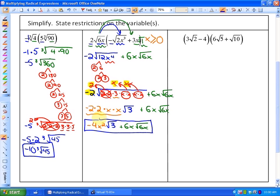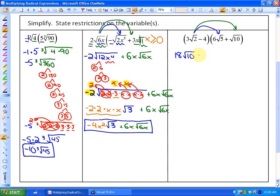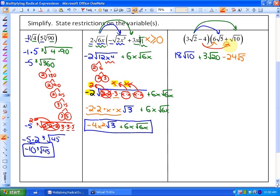In this last example we need to use the distributive property four times. Multiplying 3 root 2 times 6 root 5 gives 18 root 10. Multiplying 3 root 2 times root 10 gives 3 root 20. Multiplying negative 4 times 6 root 5 gives negative 24 root 5. And multiplying negative 4 times root 10 gives negative 4 root 10.